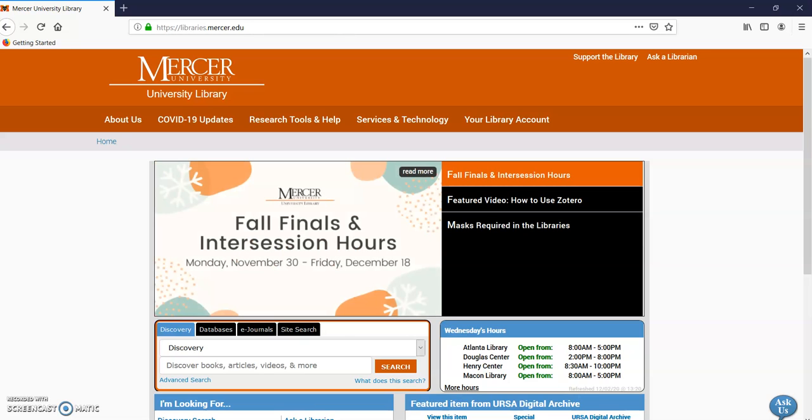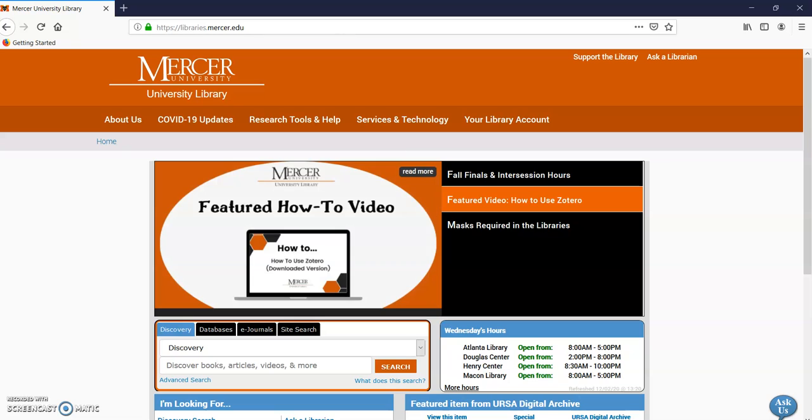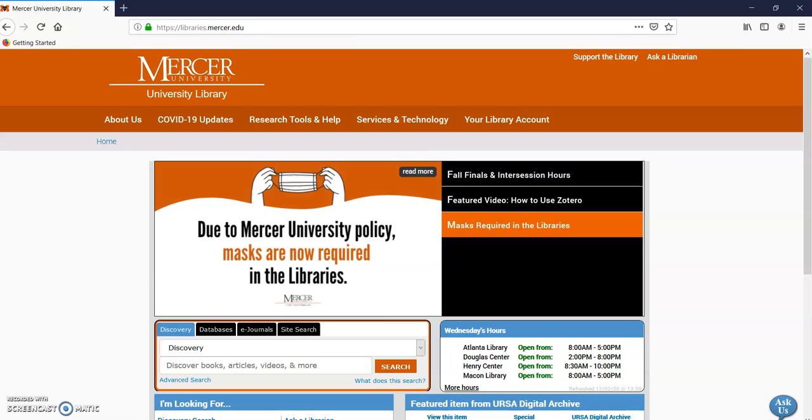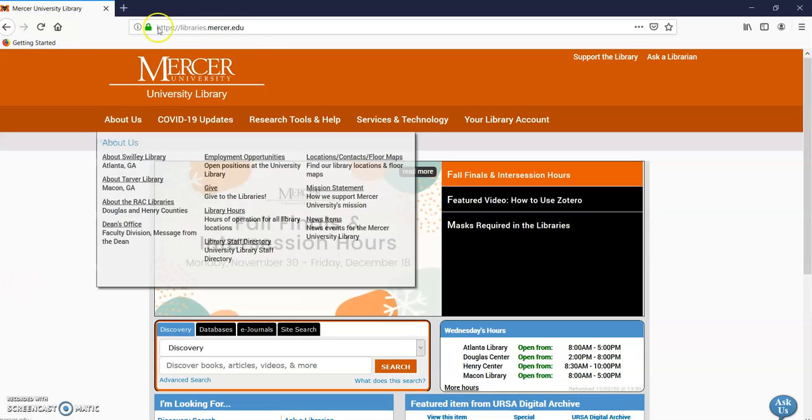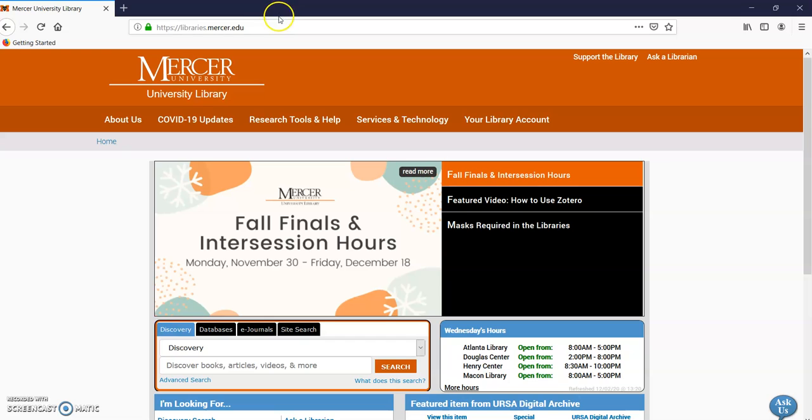Hello, my name is Gail Morton, one of the research librarians at Mercer University. I'm going to show you how to find qualitative research and talk a little bit about what it is. So I'm going to start up here at libraries.mercer.edu.